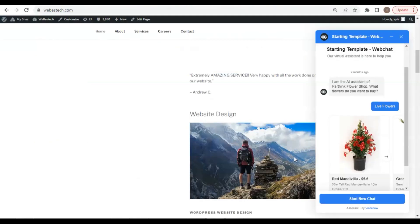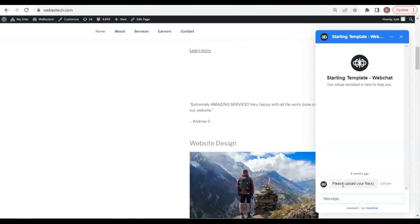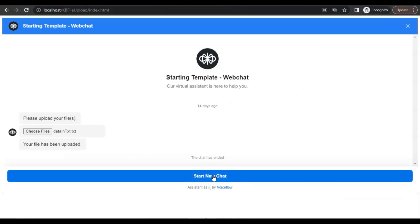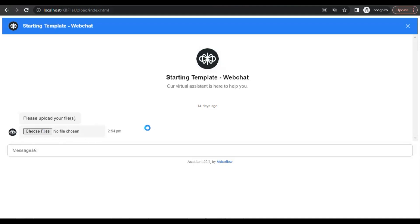Let us test it out on the website. You can refresh the web page or start a new chat. Let us click to start a new chat. We see the bot showing 'please upload your files,' but it stops and does not display the upload file button. We need the upload file button for the user to click and upload files. It looks like the extension does not work. The reason could be the extension has not been imported to the chatbot — there could be many other reasons.